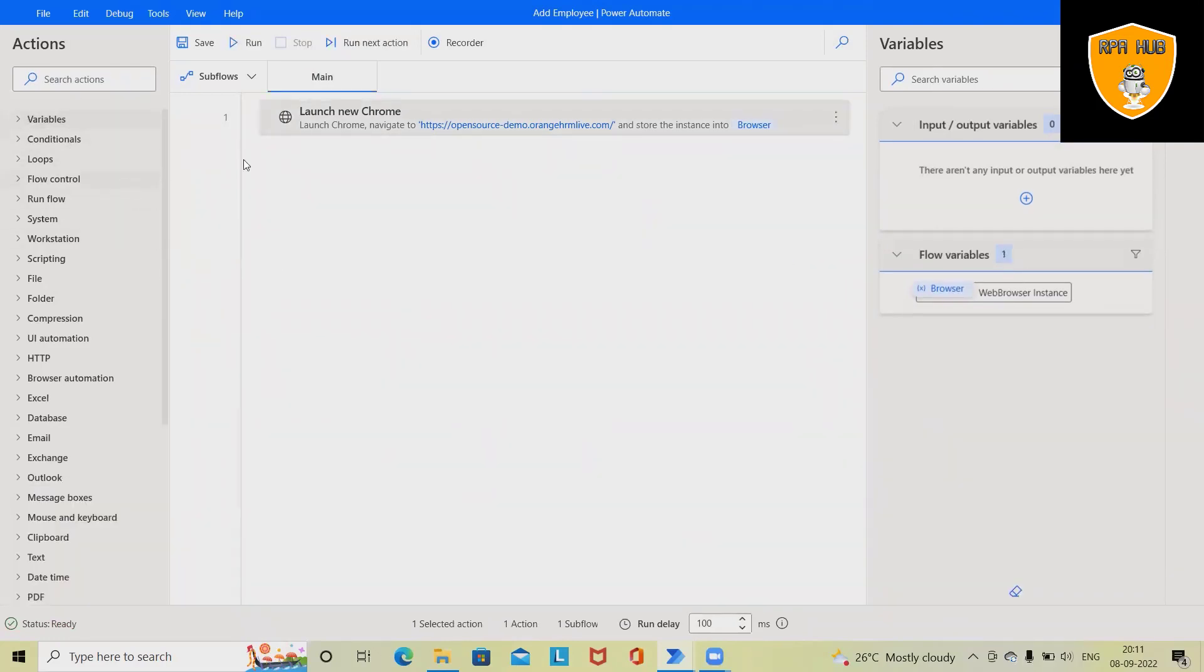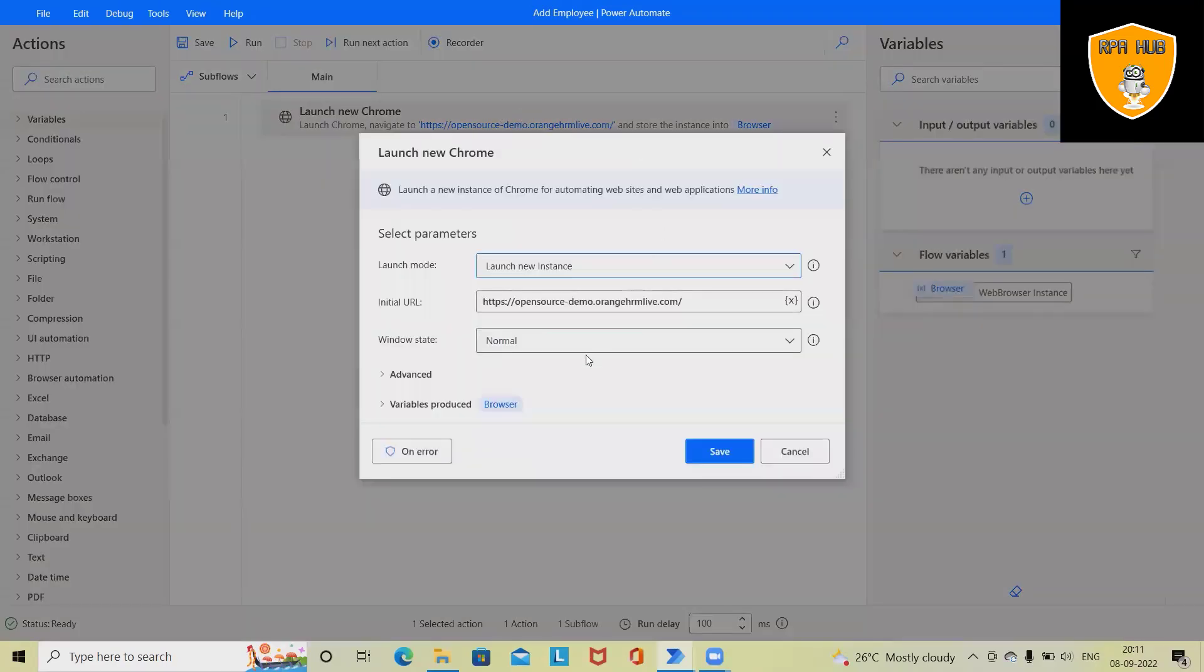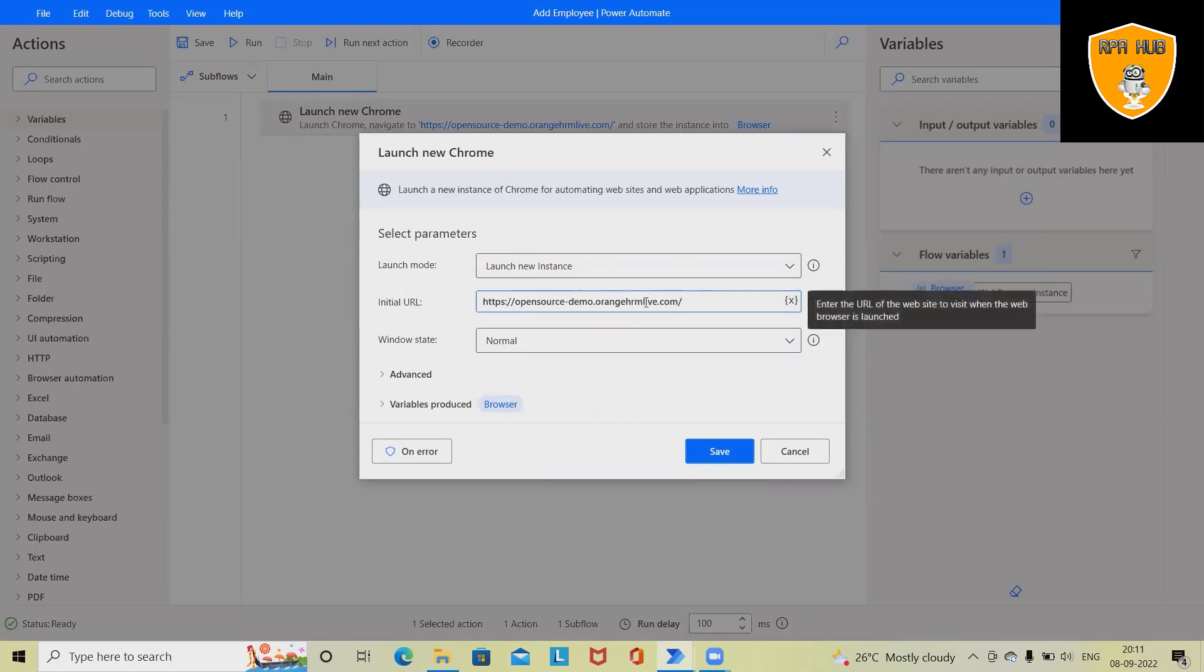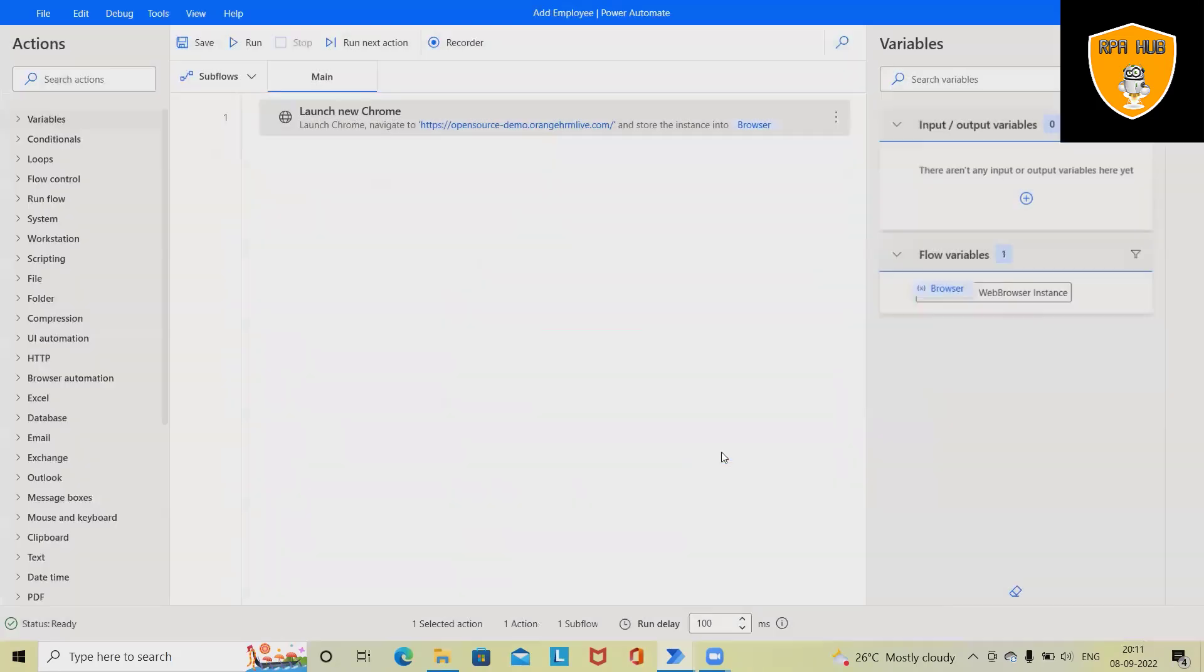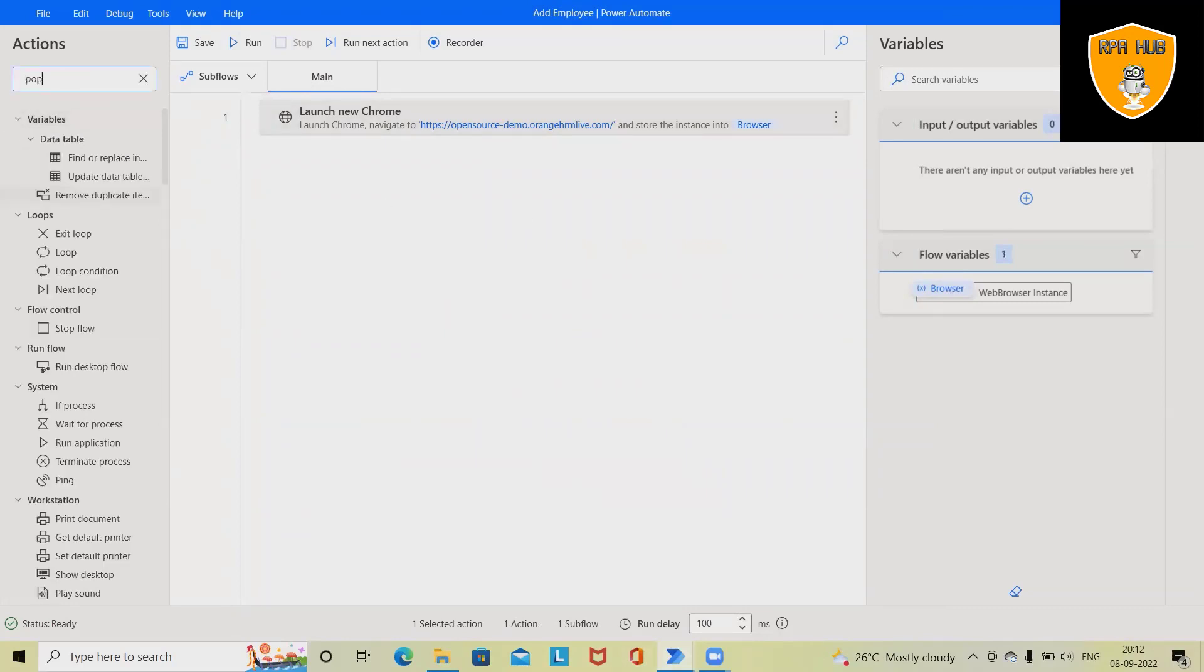First, we have to launch the browser. For launching the browser, we can drag and drop 'Launch New Browser.' Here, once we launch new browser, we have to specify the link. Once we enter this link, whenever the automation starts, it will navigate to this link and open the browser. Next, we want to fill up the username and password.